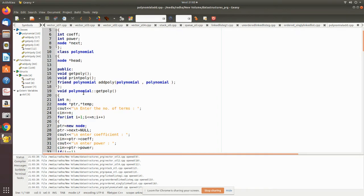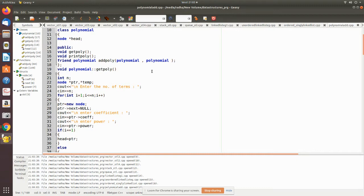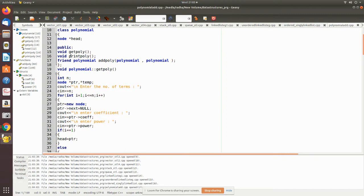We have member functions: get_poly, print_poly, and add_poly. In add_poly we pass two polynomials and the result will be the added value, which will also be a polynomial that will be returned. Using get_poly we get two polynomials, and using print_poly we will be able to print the polynomial expression.